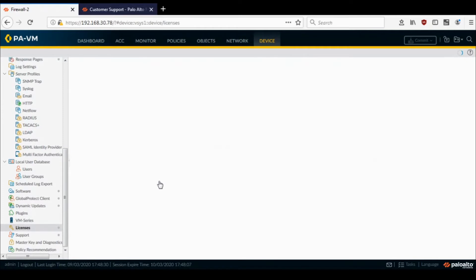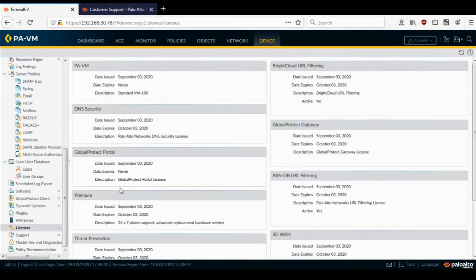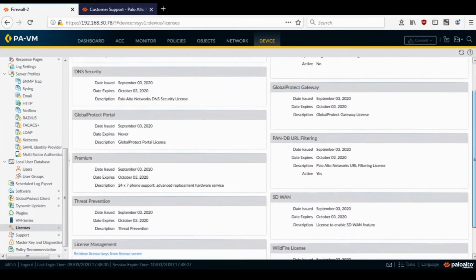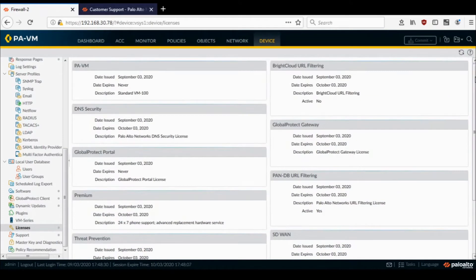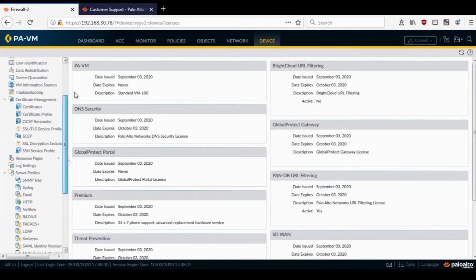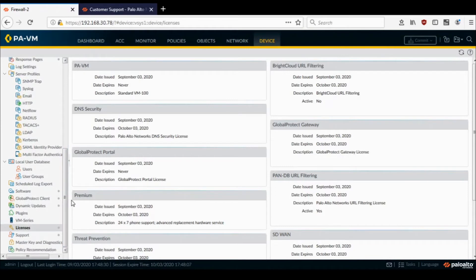So these are the licenses installed. Before doing any deactivation, what you need to do is go to the customer support portal where your firewall VM is registered.